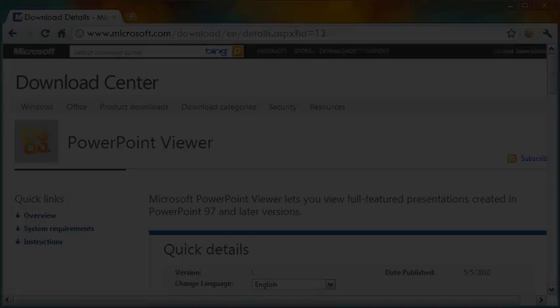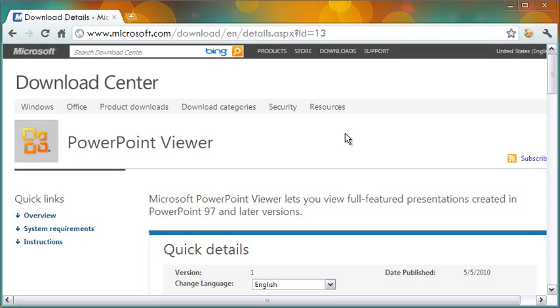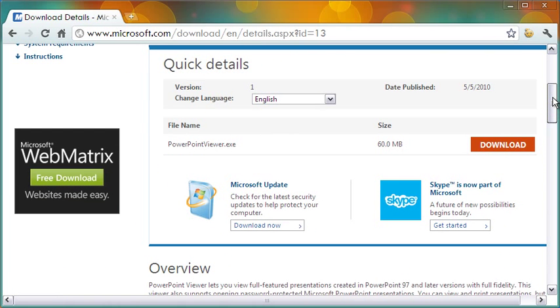Download PowerPoint Viewer from this Microsoft page and install it on your computer.